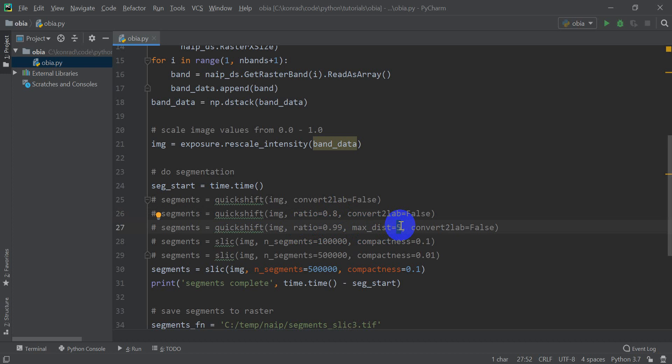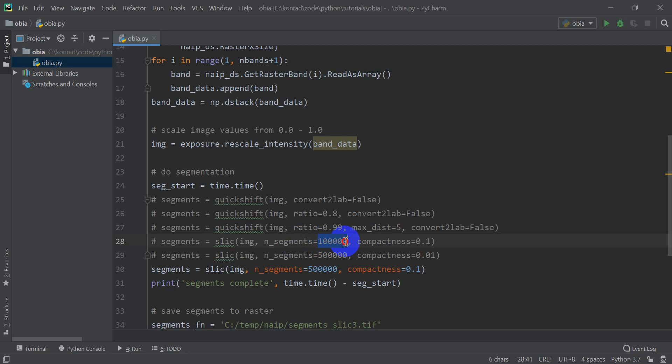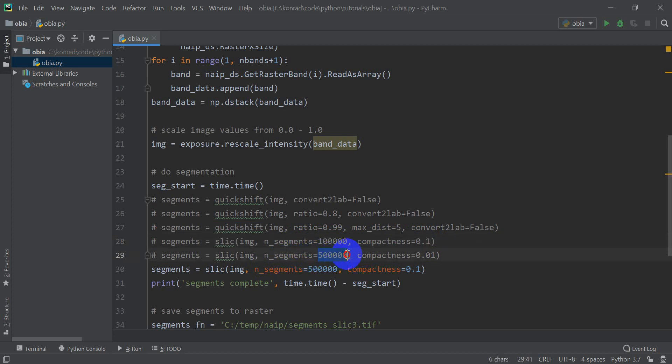Then I did another one which the ratio I put to 0.99 and the maximum distance I put to five, and that's going to give you smaller segments. Then I did SLIC and I put the number of segments at a hundred thousand.